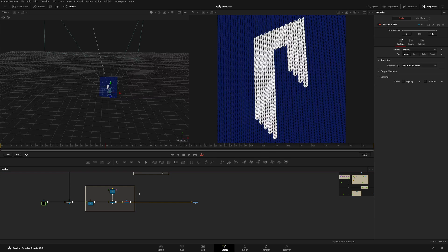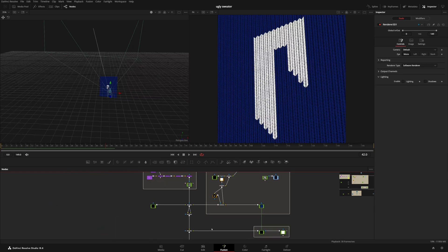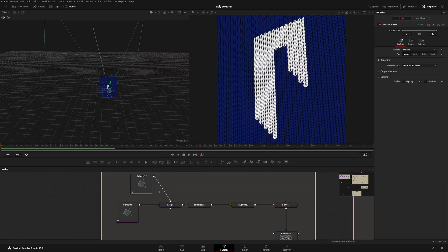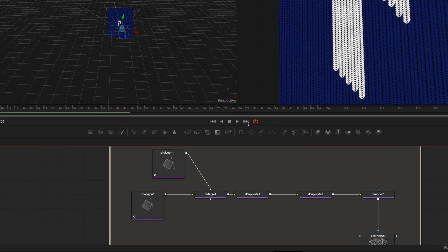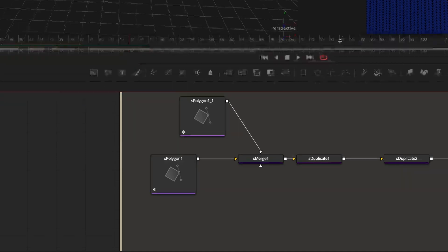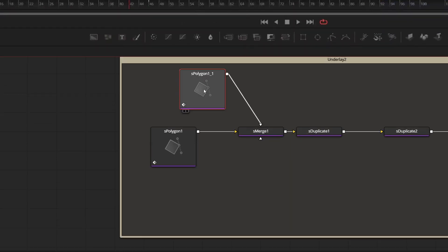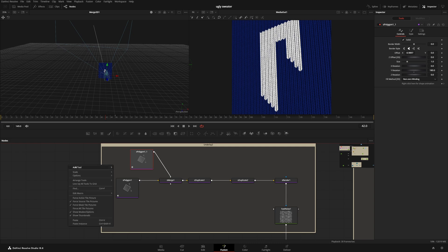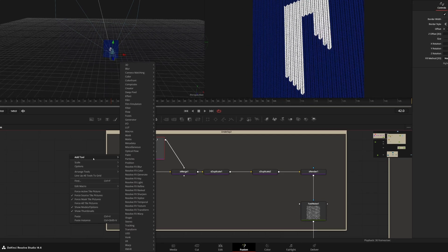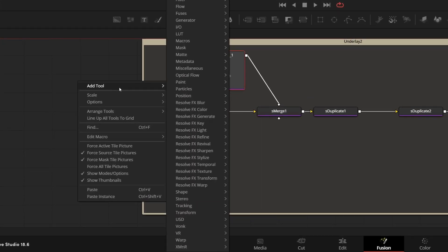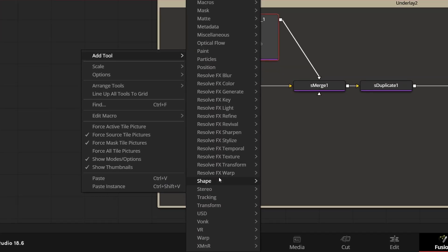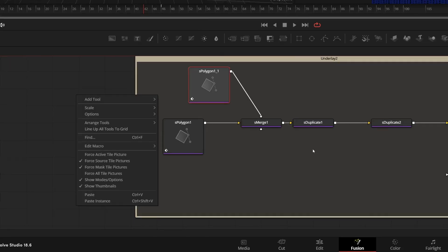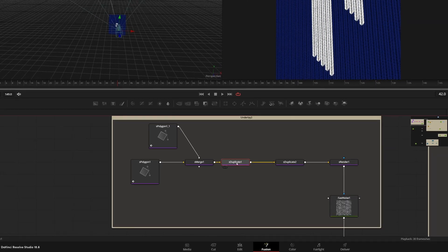Jump right over into Fusion. One of the really cool things that I was able to take advantage of is this new node here, the S polygon, and that's just shapes, but now we can add in our own shapes within the shape set of nodes. So if you've never seen those, come into here into tools, and then you go into shapes and there's a whole bunch of these.